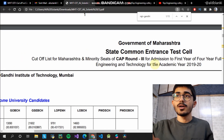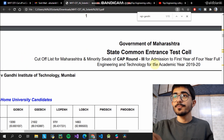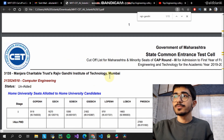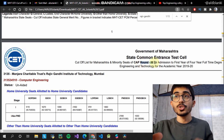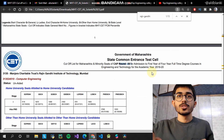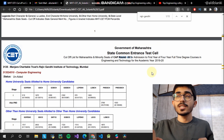Just remember that these are last year's cut-offs — 2019 to 2020 — and this is for round three. So these are the round three closing cut-offs.